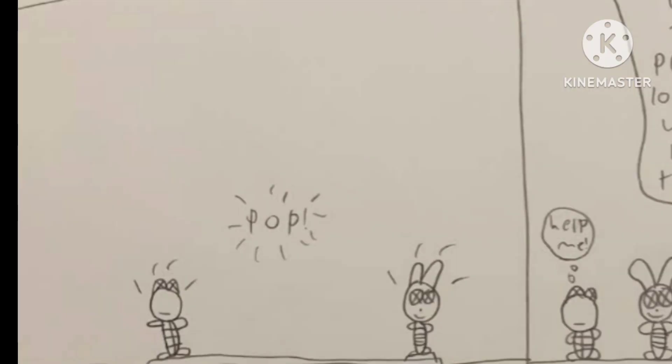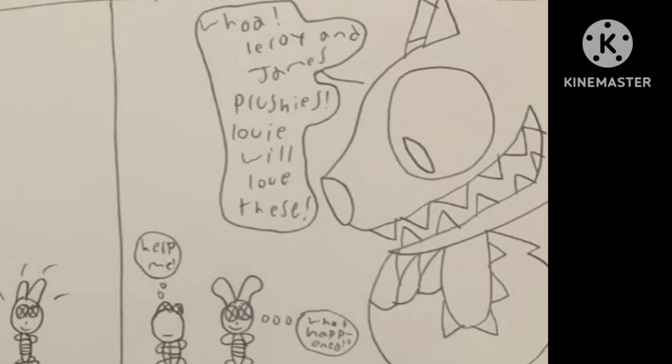Whoa, Leroy and James plushies. Louie will love these. Help me! What happened?